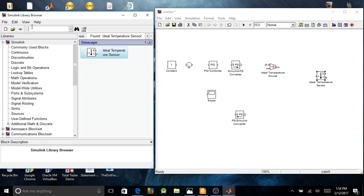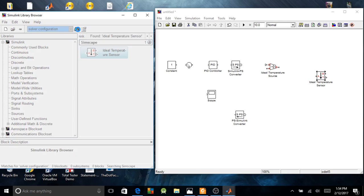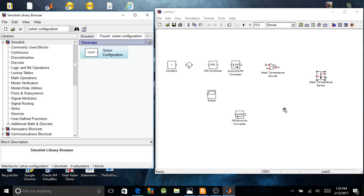To be able to launch my simulation, I need a solver configuration. The solver configuration is a block which specifies the solver parameters that my model or diagram needs before I can begin the simulation. So without that I can't launch my simulation. I'll search for solver configuration — now I have it.